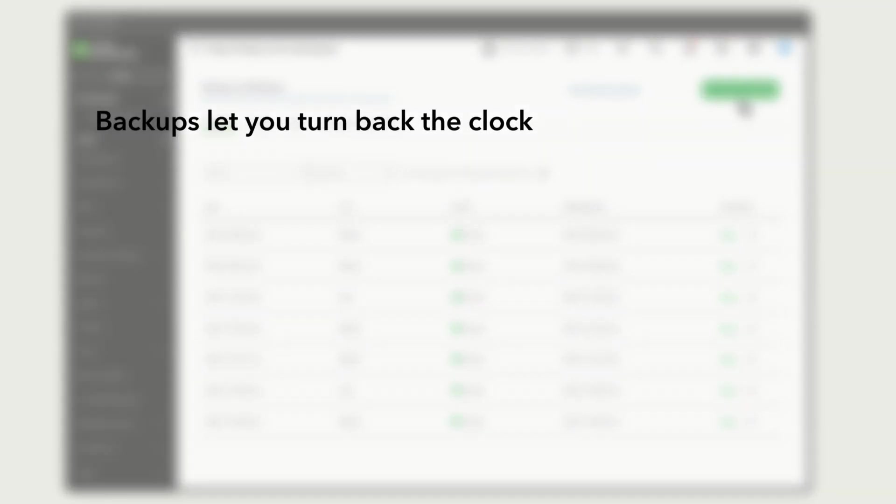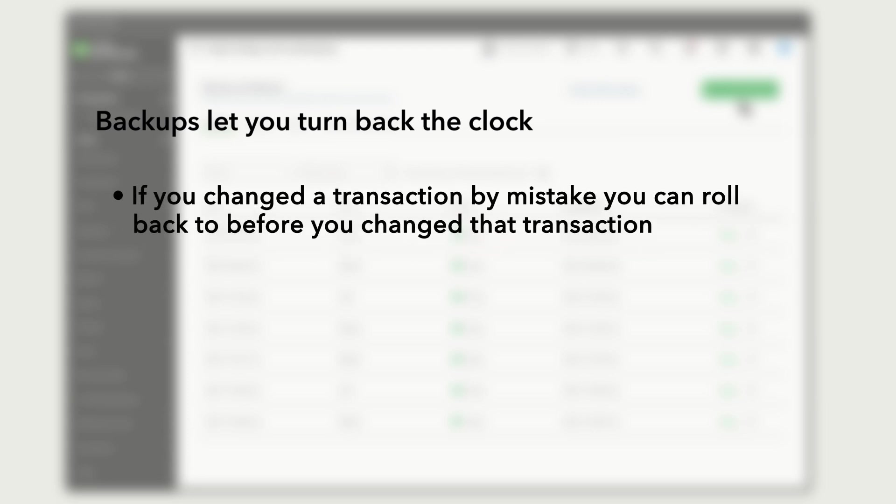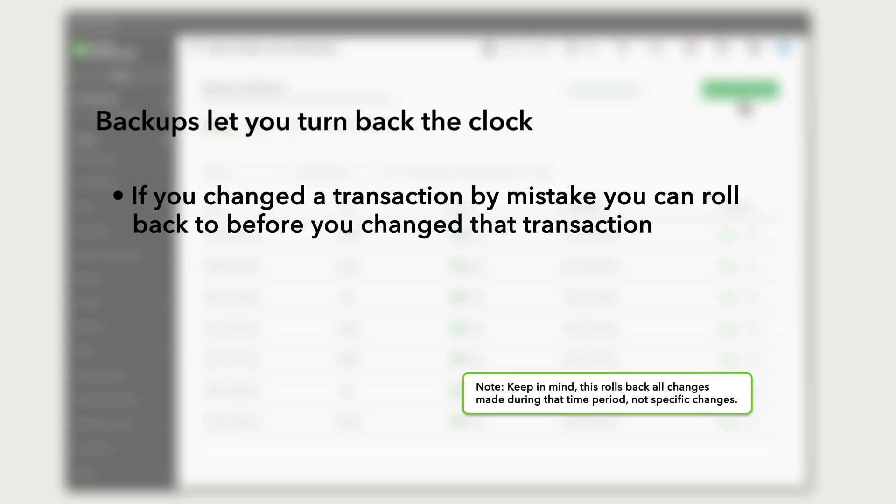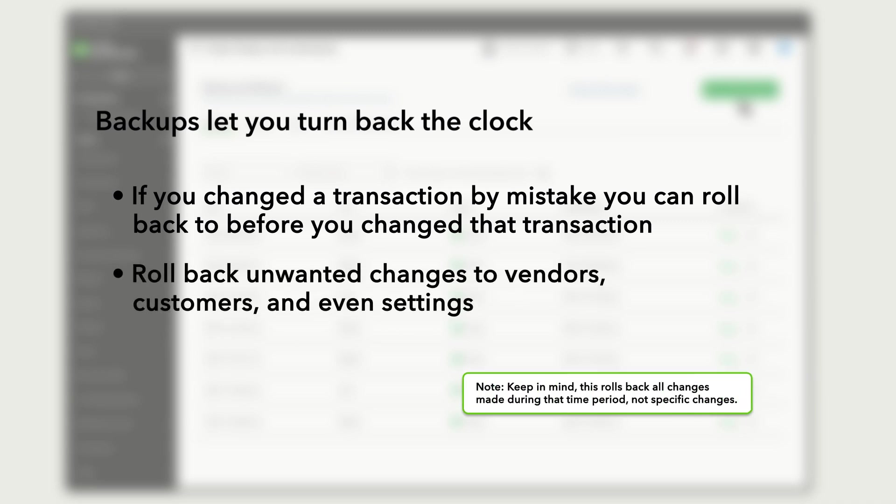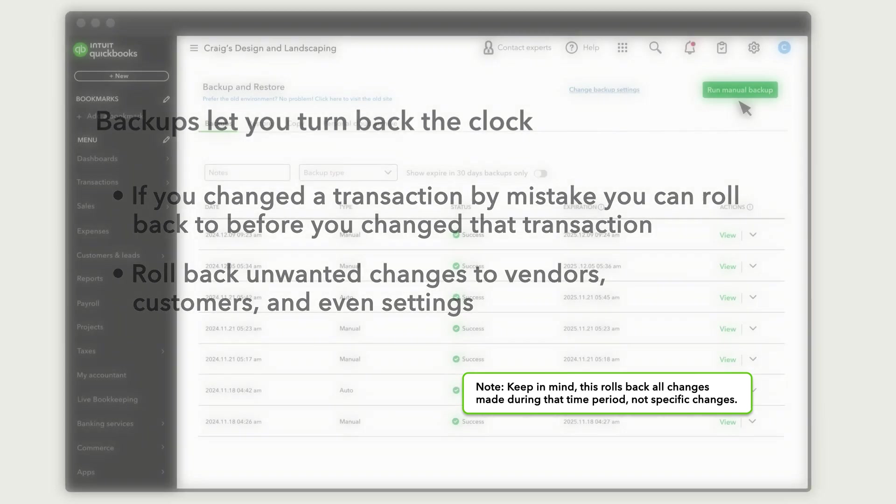Backups let you turn back the clock and undo your changes. If you or anyone on your team ever deletes or changes a transaction that they shouldn't have, you can roll your company back to before you changed the transaction. You can also roll back unwanted changes to vendors, customers, and even settings.